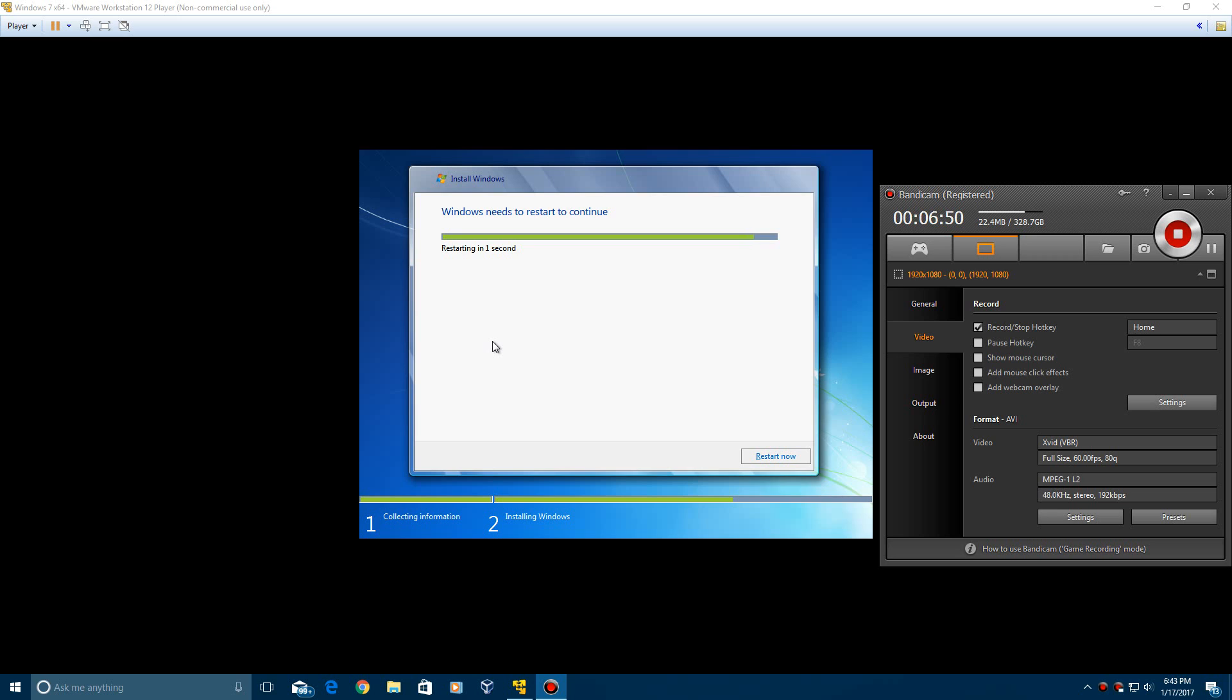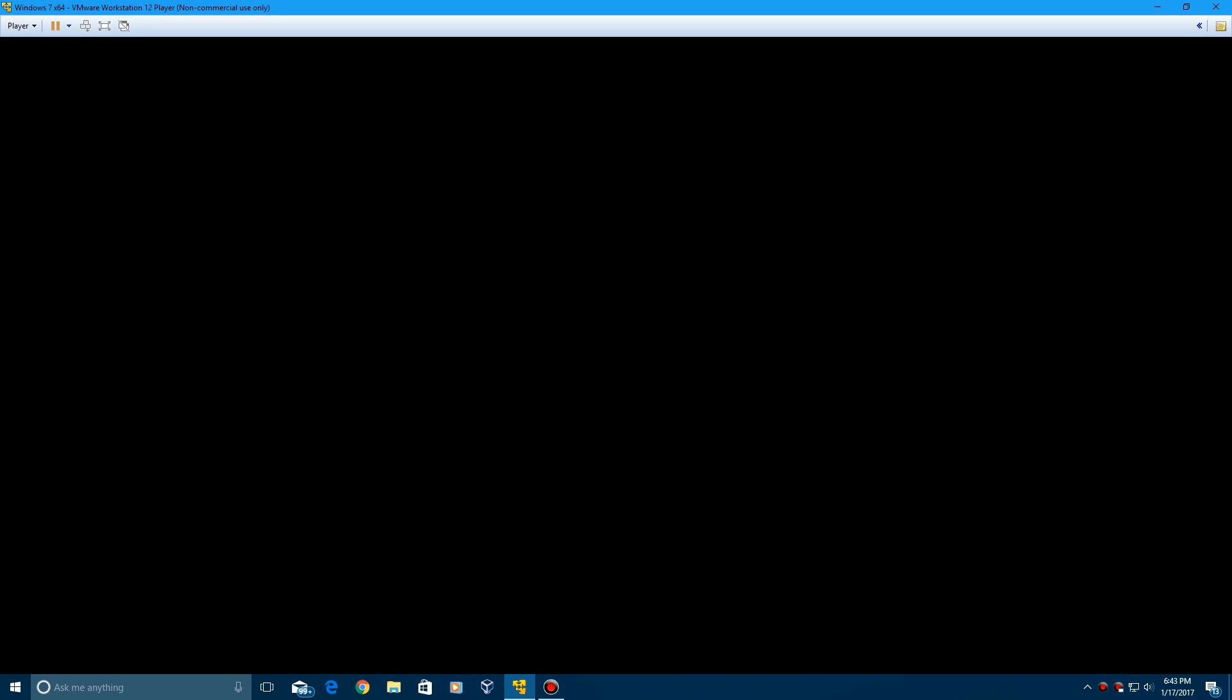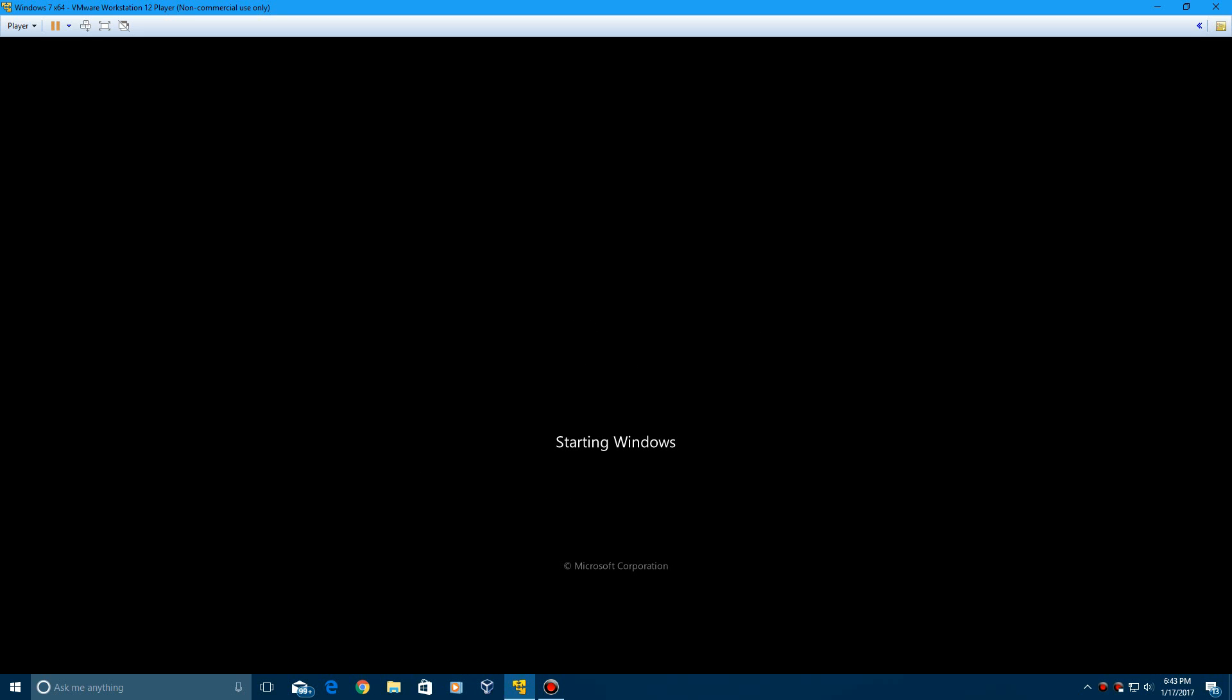All right guys, so here we are at the first restart point. And it could either go through the countdown or you can click restart now on the bottom right. And it's just going to do the reboot here back into the installation. And it's going to continue doing the completing installation step.